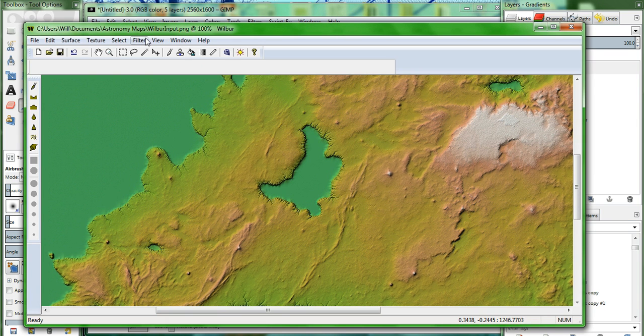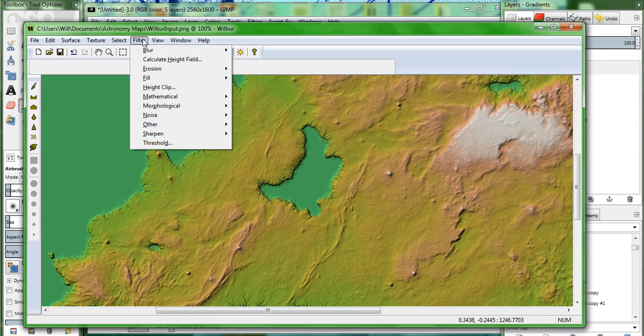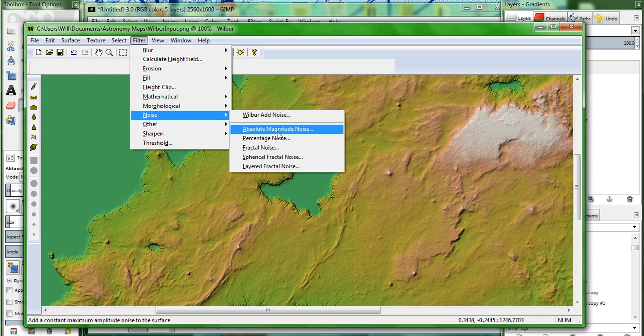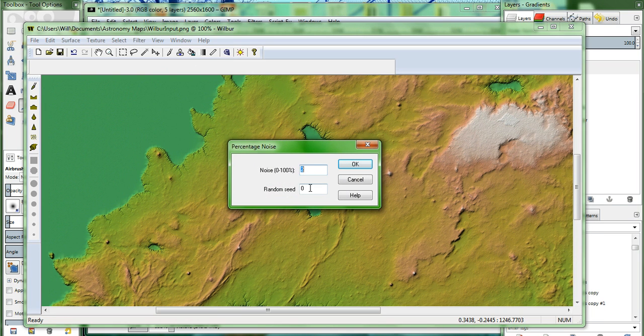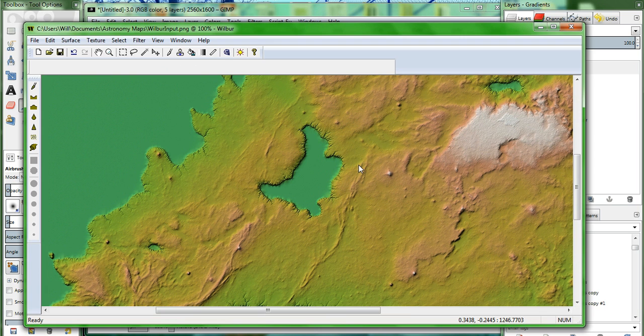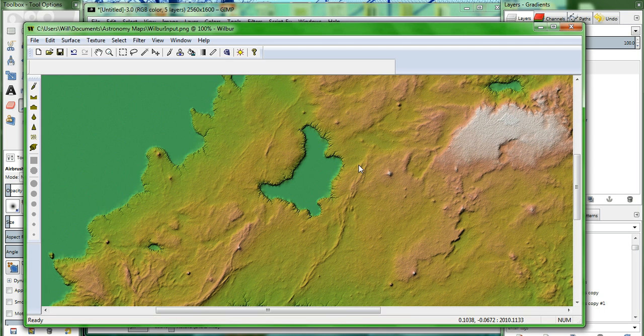Now we'll add some more noise. The nice thing about it is it keeps the random seed, and it keeps the percentage right there. We'll go ahead and add that. OK.